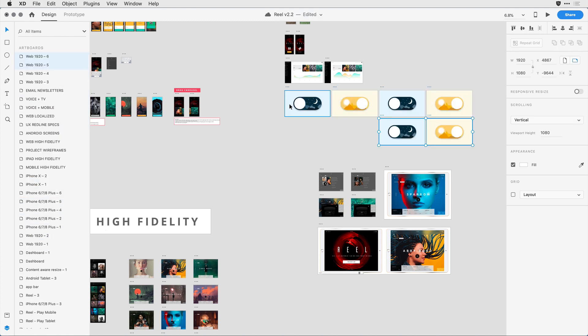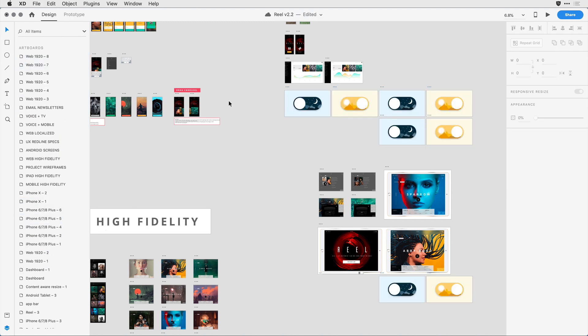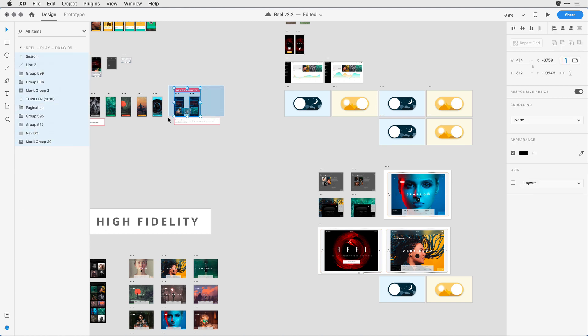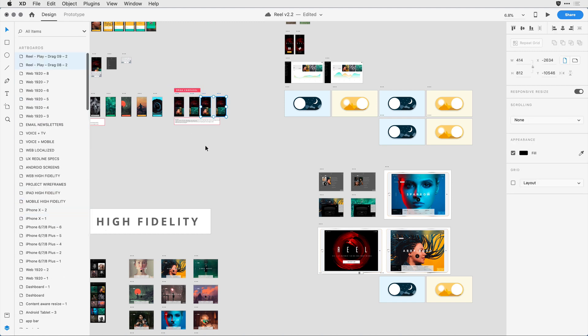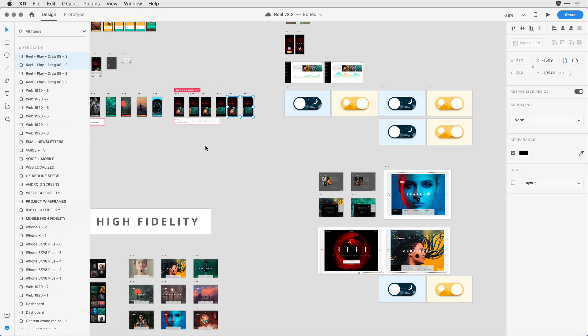Let's say I duplicate out some content. I'm going to grab a few artboards and duplicate those as well. When I stop working for a moment, if I pause, XD will kick in and automatically save those changes that I've made seamlessly in the background.